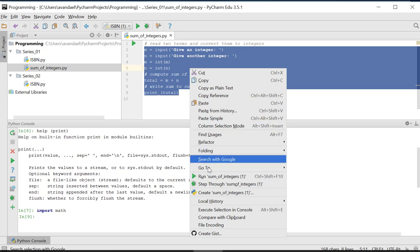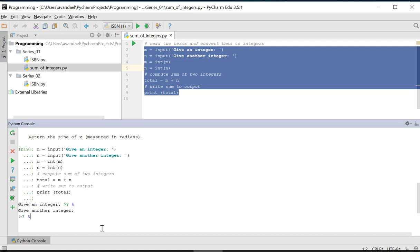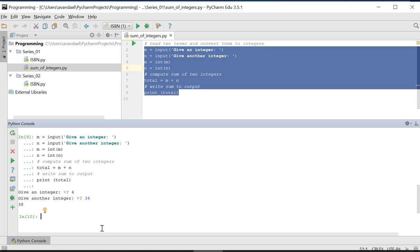On the context menu of the selection, choose execute selection in console and the selected script will be run immediately and display any results. So we give an integer, we give a second integer, and the sum of both is printed.